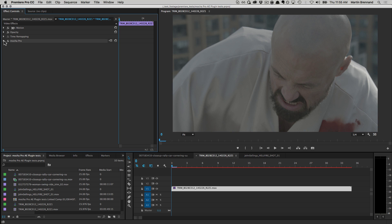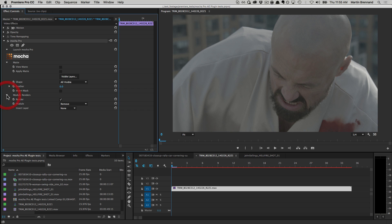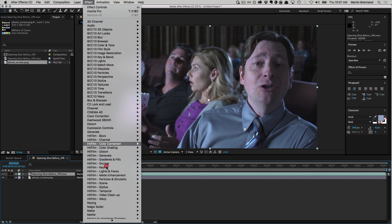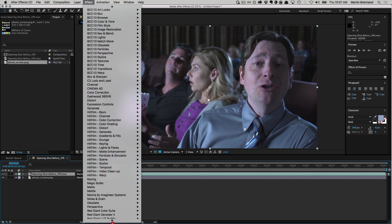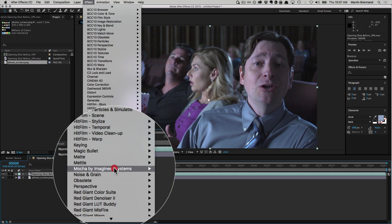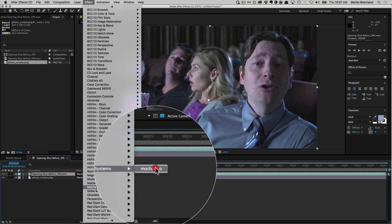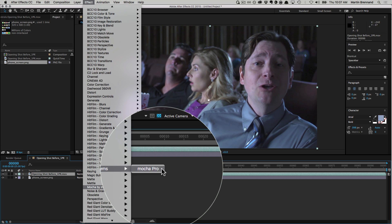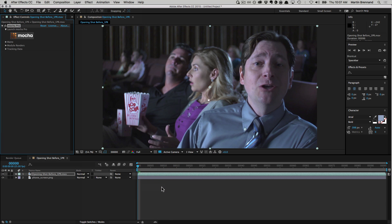This gives you the vast majority of features from the standalone version, with the convenience of additional controls for directly manipulating data in your host application. To apply the effect to any source layer in After Effects or Premiere, simply select the effect from the effects menu or panel. This removes the need to load a separate application or set up project files with external clips.